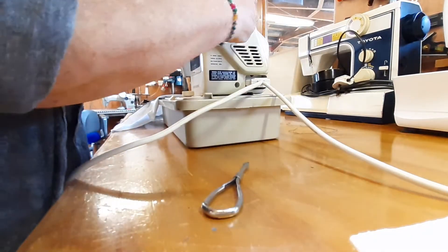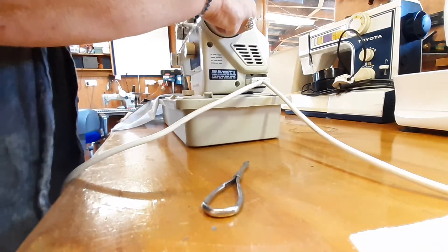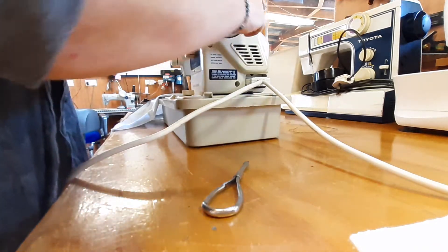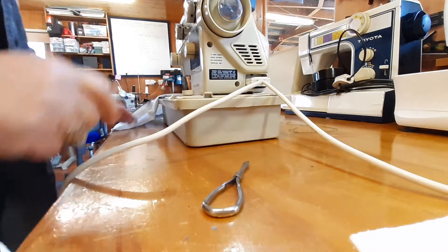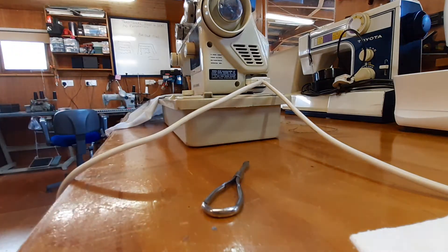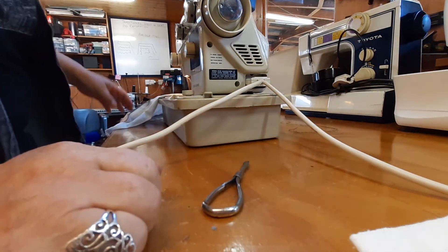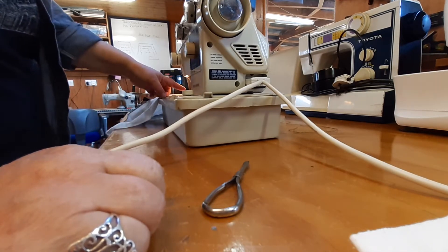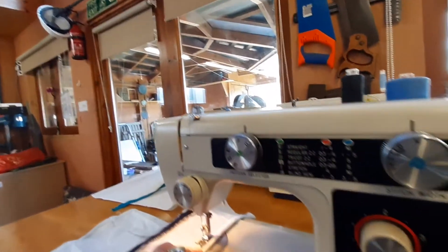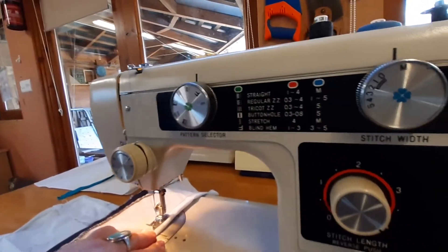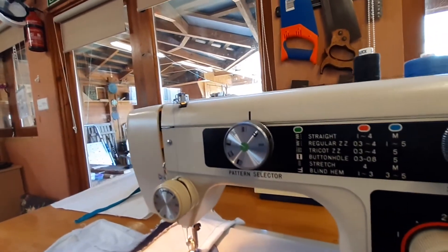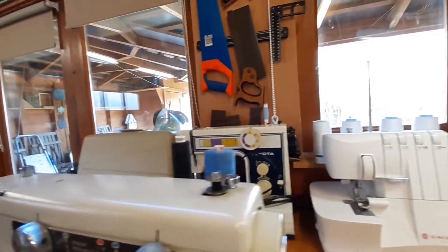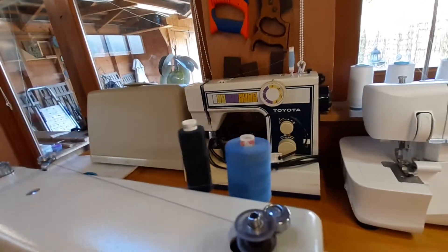You have to move this so that, that's it, you have to loosen that so you can do the bobbin winder. Switch it on. Machine. And it will wind up without moving the, can you see the machine doesn't, the needle doesn't go up and down. It disables it. It disables and it's winding the bobbin up.